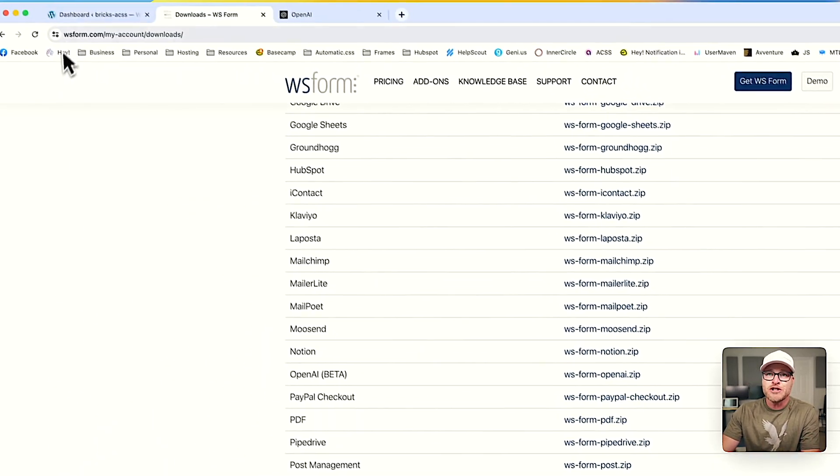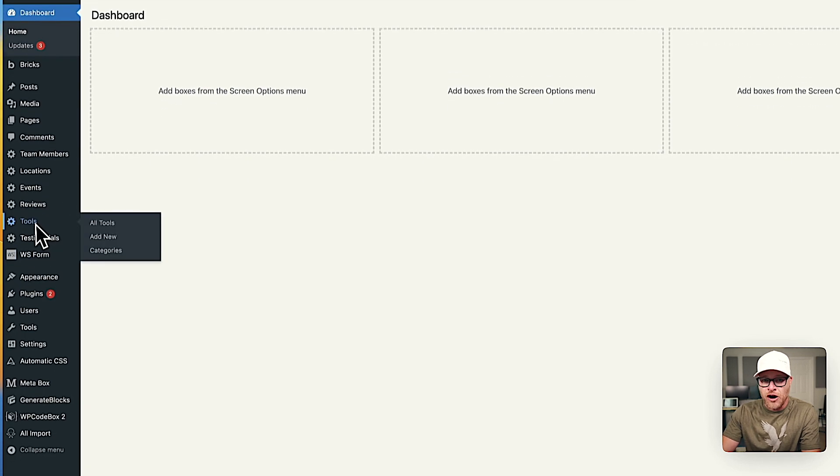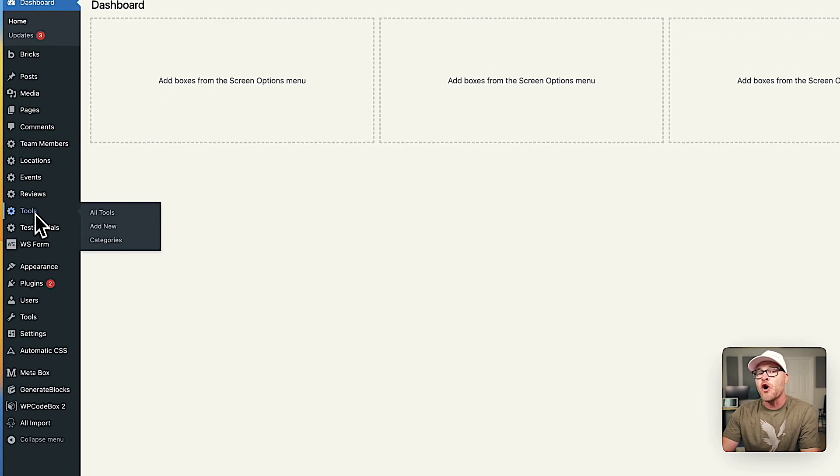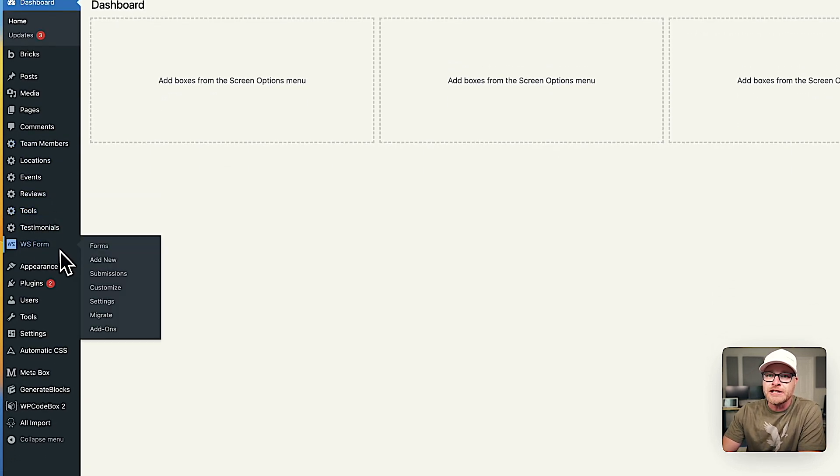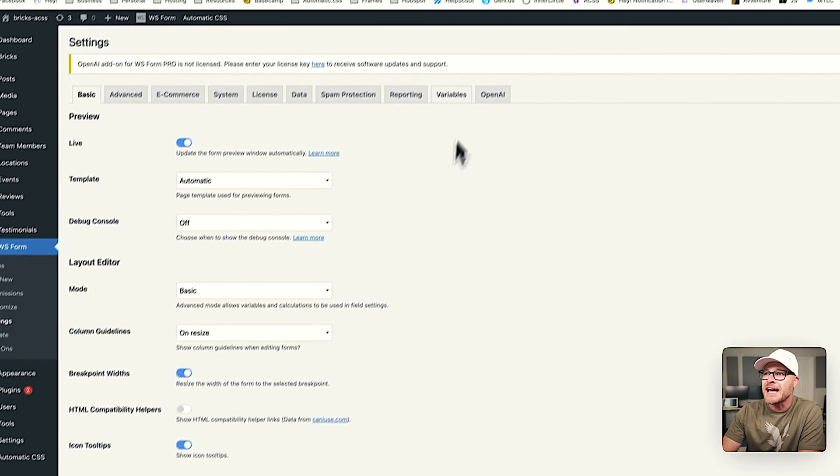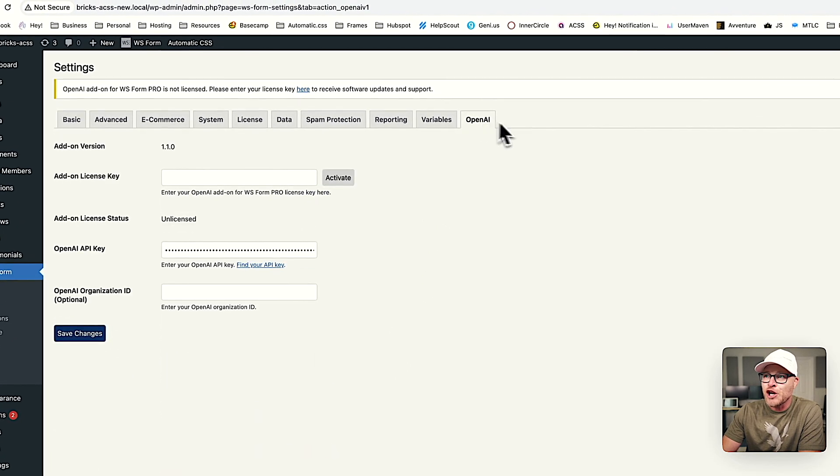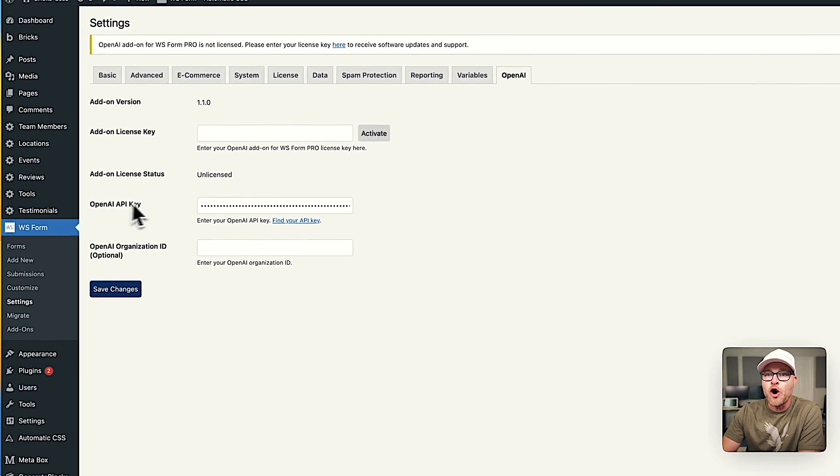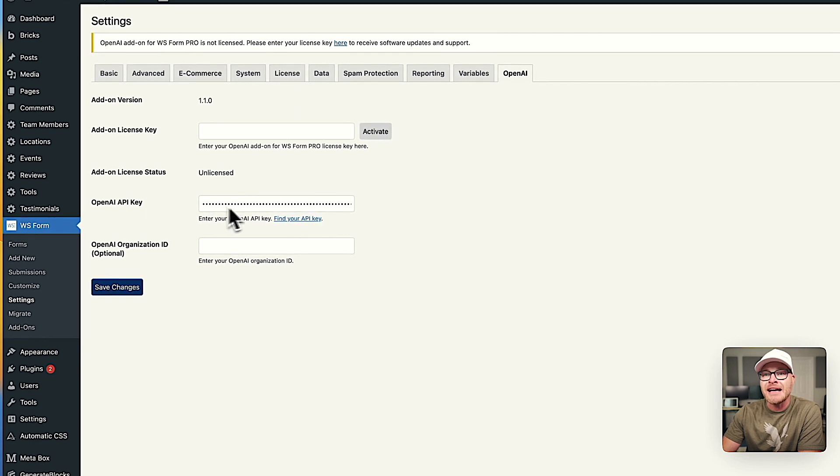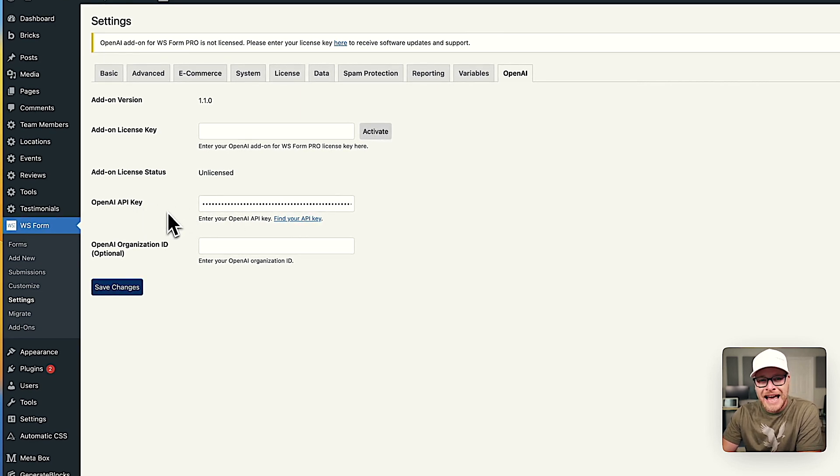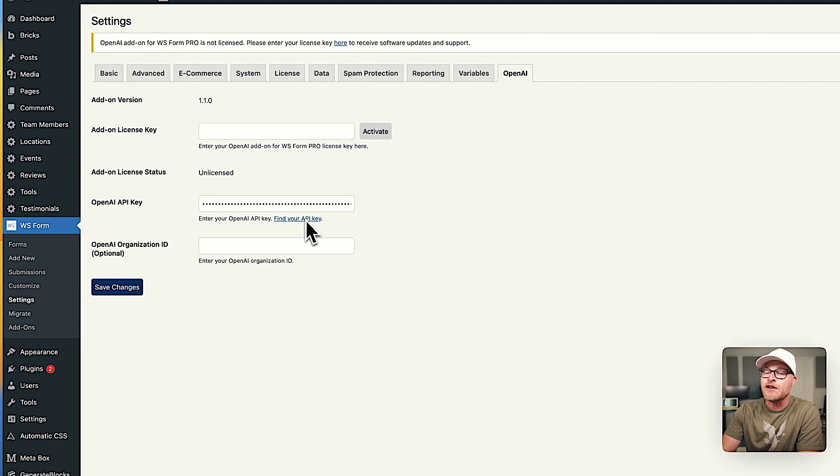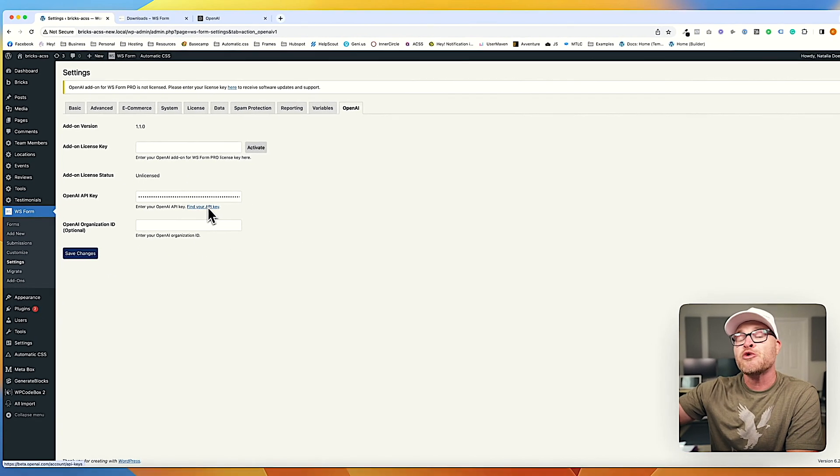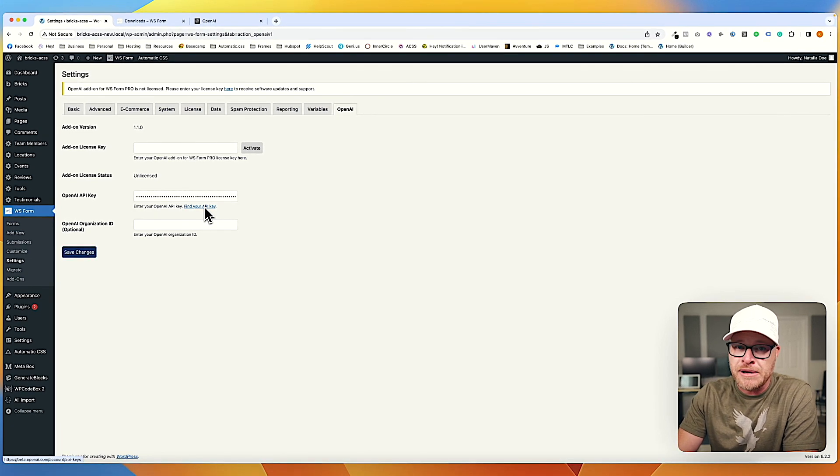So once you have WS Form installed, once you have the OpenAI add-on installed, you're then going to go into WS Form and go into settings. Click on the OpenAI tab. Put in your OpenAI API key. If you don't know where to get that, click this little link right here that Mark gave you. It's going to take you right to the area where you need to get your API key.